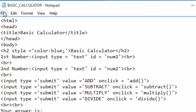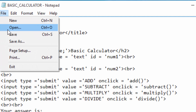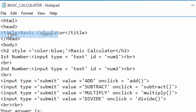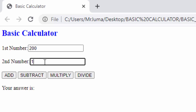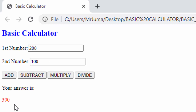I'll save these changes. After refreshing the page, I can put 200 and 100 — if I click Add, the answer appears. But I still don't have actions on the other three buttons.